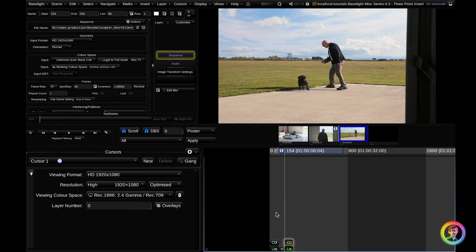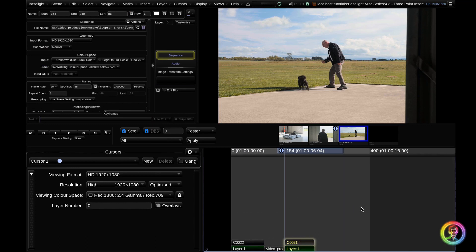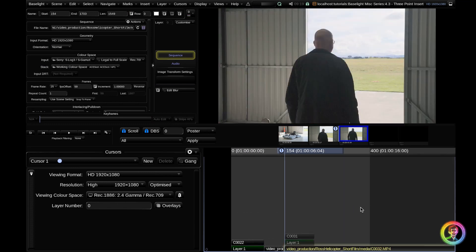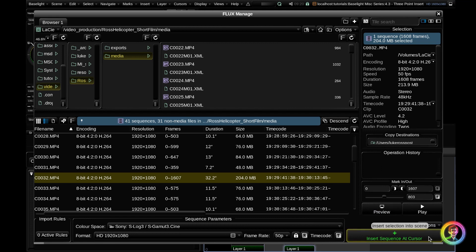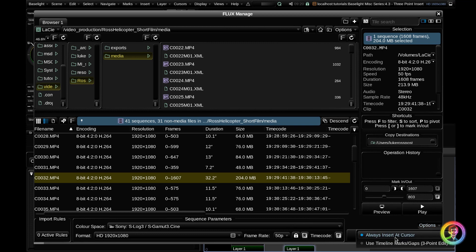So if I go ahead and Command+Z all that, the easier way is if you go back into the Flux Manage browser, you can see here that above the 'insert sequence at cursor' there's an options dropdown. So let's go ahead and click that. Instead of 'always insert sequence at cursor', if you set that to 'use timeline marks gaps three-point edit'...